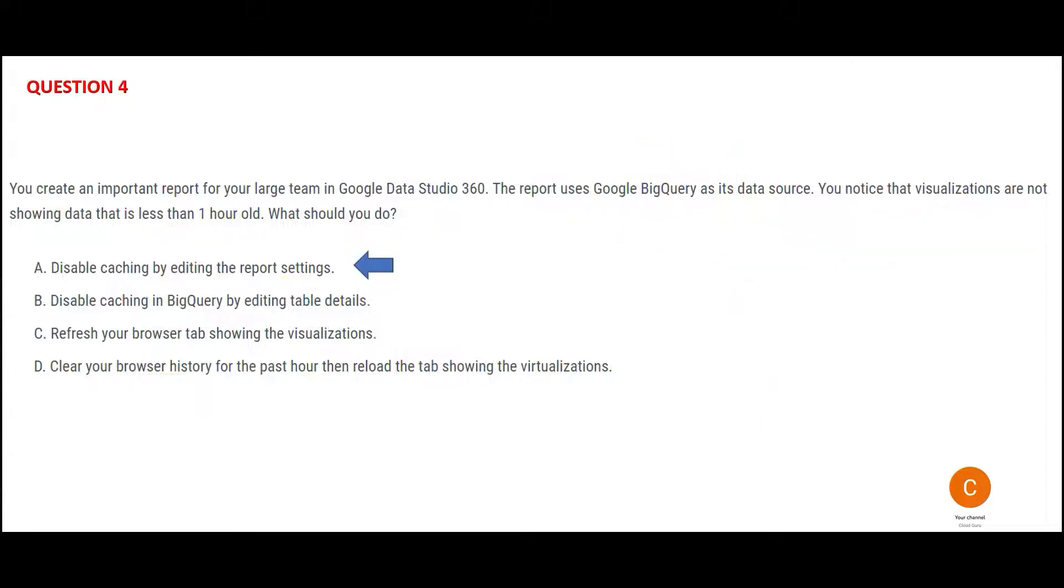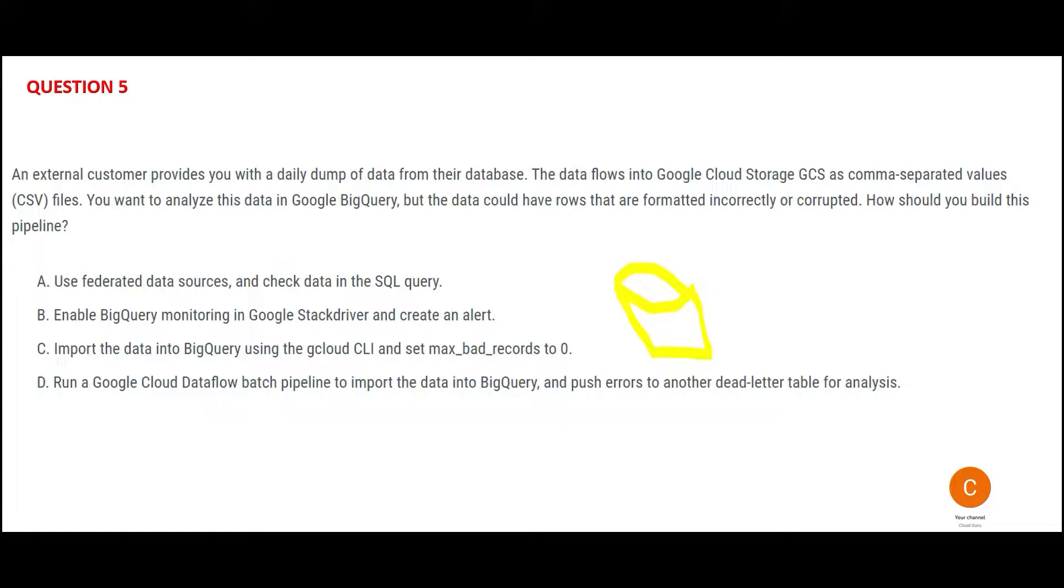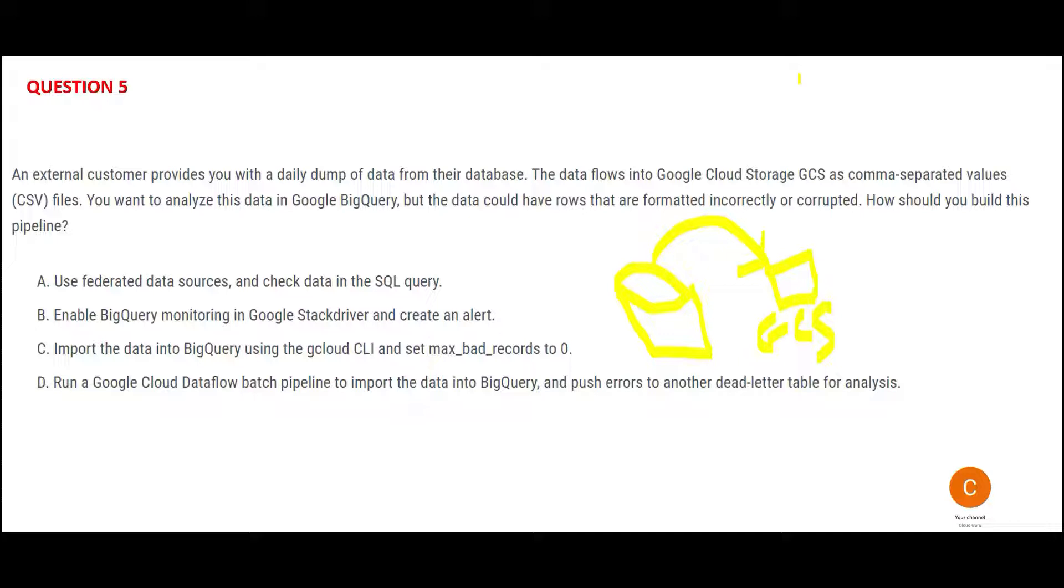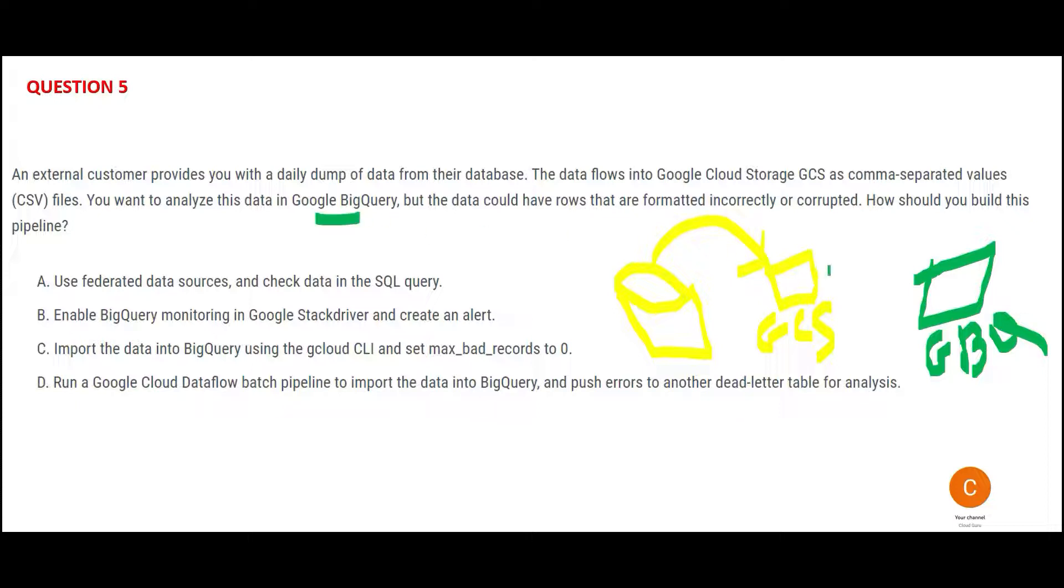This would be my answer. So you have a database. This data flows into Google Cloud Storage GCS, like a dump is created from the database. The database creates a CSV file. In the industry we always do this. We take the dump in CSV format. Nowadays in the big data world we usually take it in the Parquet format. Now you have Google BigQuery and you want to analyze this data. This file will be analyzed by Google BigQuery.